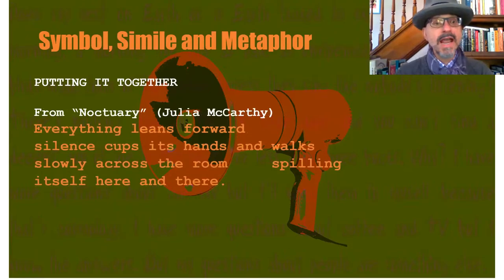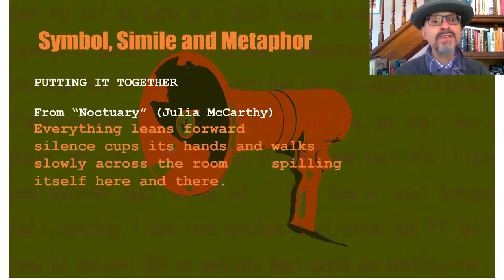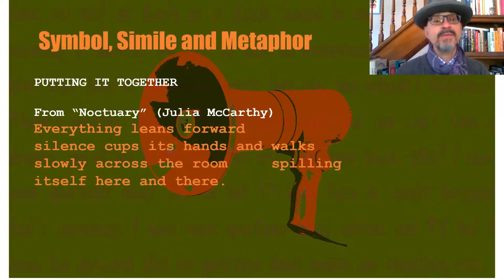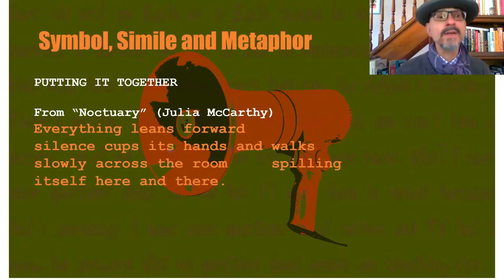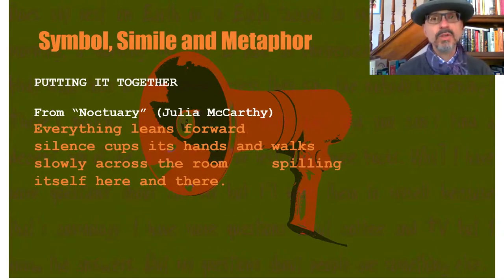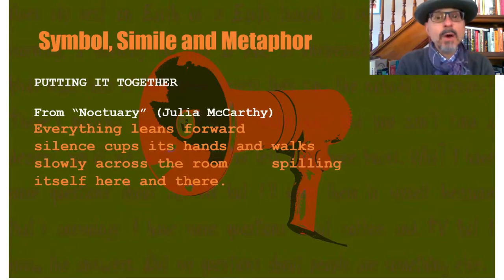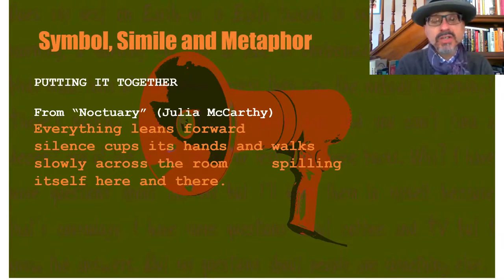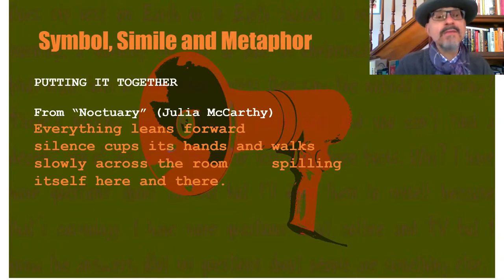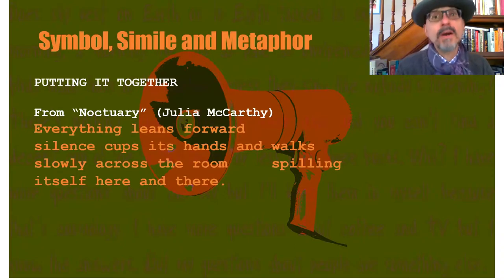Another section: "Everything leans forward. Silence cups its hands and walks slowly across the room, spilling itself here and there." That's absolutely incredible. At first glance it doesn't seem to make a whole lot of sense, but visually, if we can get through to the idea of silence holding itself in its own cupped hands and then spilling as it tries to slowly and gingerly walk across the room — that's the most wonderful evocation of what silence is like, maybe in an empty room or maybe even in a crowded place.